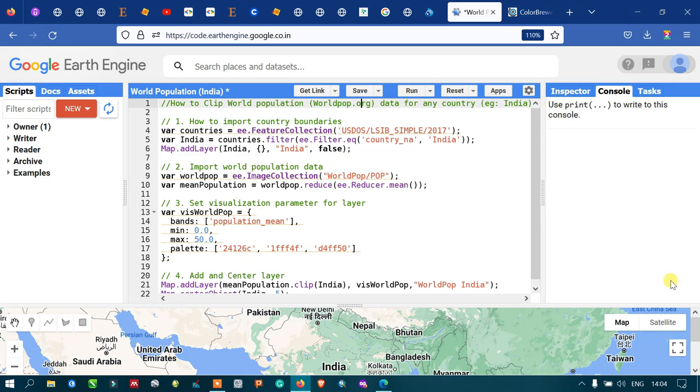Hi everyone, welcome to the channel. Today I will show you how to clip the world population data for any country.